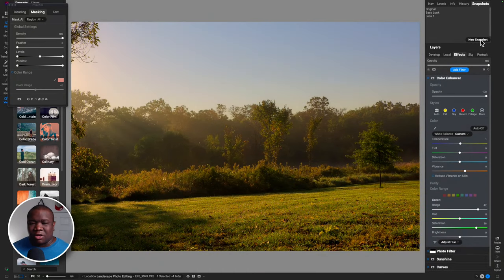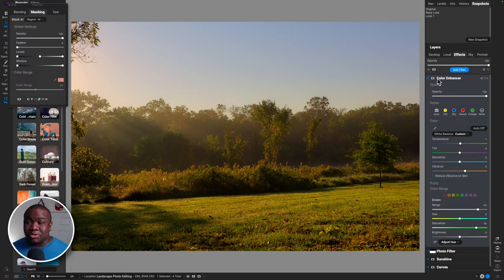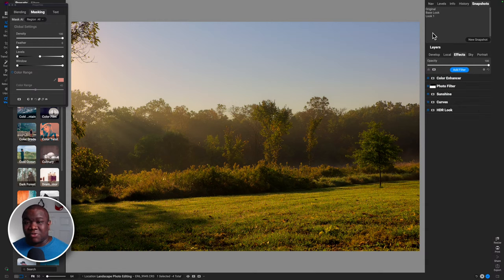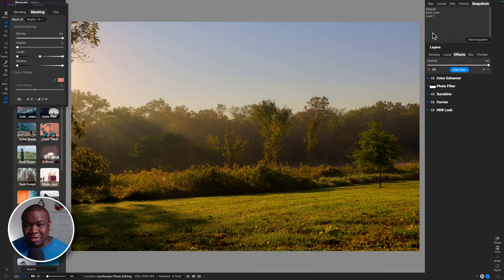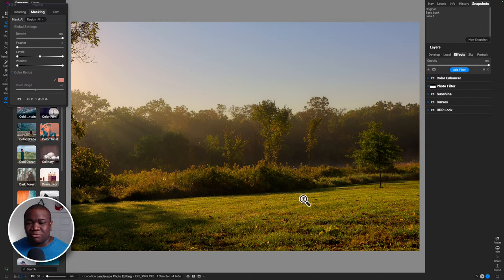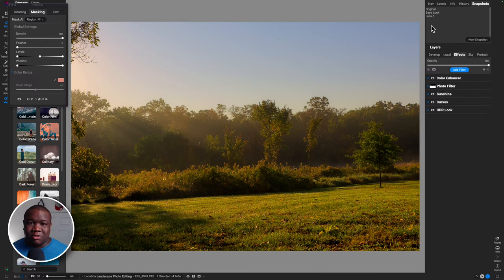I'll call this 'Look One' in snapshots. What I love about working in ON1 is I can create a bunch of different looks and jump between them to see which one I like. I do wish they would allow exporting snapshots - like if I have five different looks, when I go to the export window I could just say 'export snapshots' for any given photo. Hopefully we see that in the future because it would be extremely helpful.